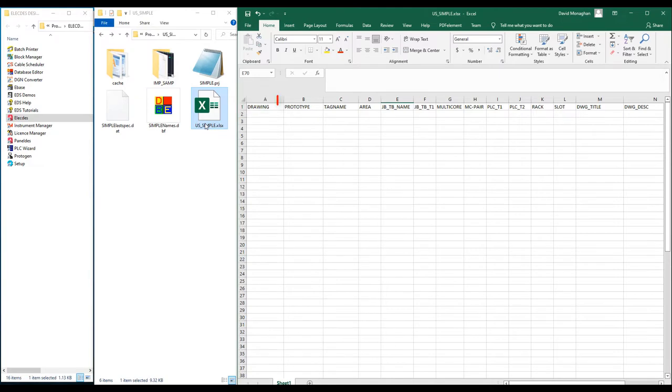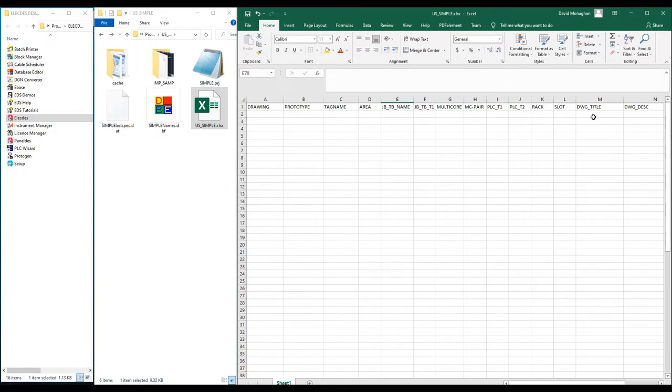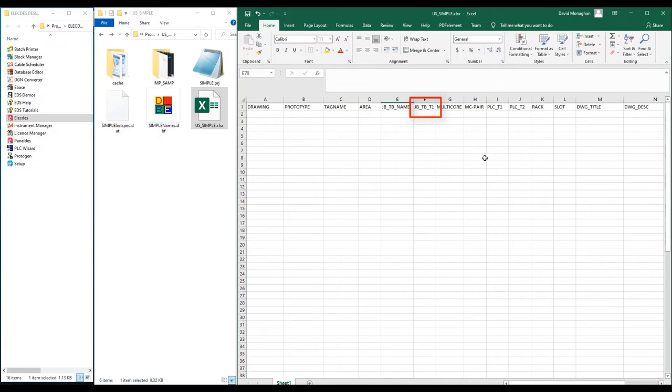The second column, prototype, is compulsory. The column names the template to be used for each clone drawing. The remaining columns are not compulsory. The tag name column names the instrument tag and is also used in the field cables name. The JBTBT1 column is used for the first terminal number on the junction box.